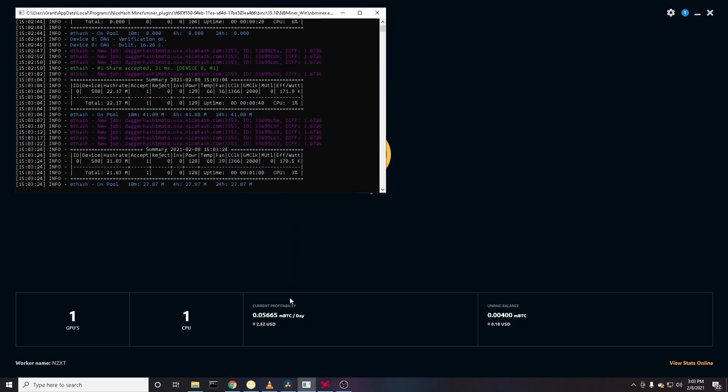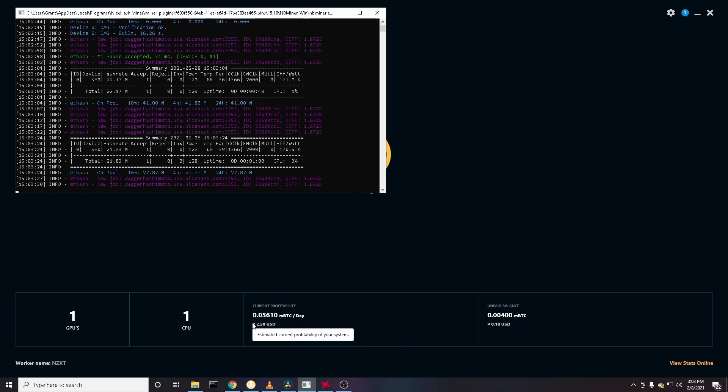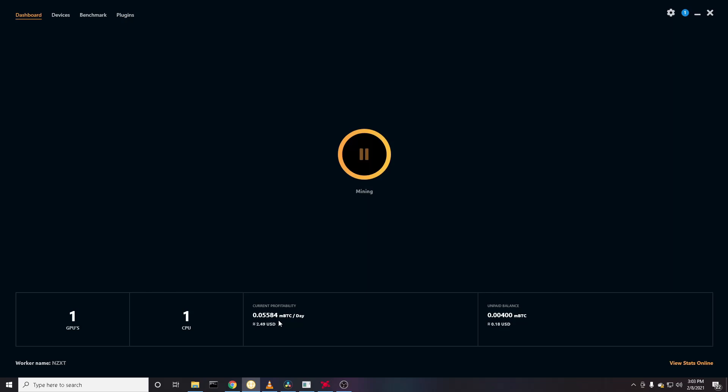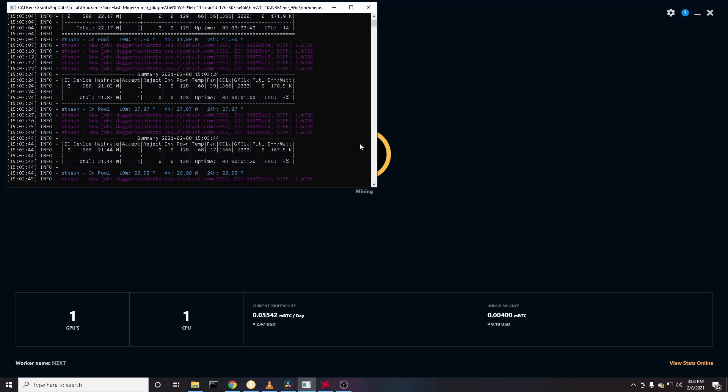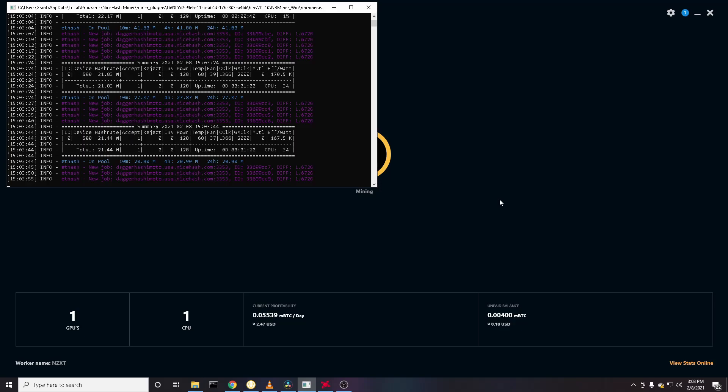So here you can see that my RX 580 is making around two to three dollars a day without me doing anything. So hopefully this tutorial worked for you guys, and if it did it really help out if you could like and subscribe and join the channel. If you had any issues, be sure to leave a comment and I'll try to get back to you. Thanks for watching.